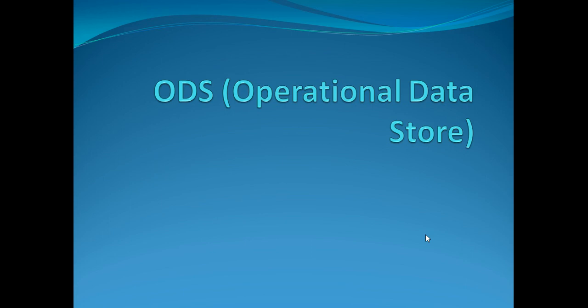Now let's understand what is ODS, what are its properties, what are the advantages that ODS offer and whether you should configure it for your organization or not.